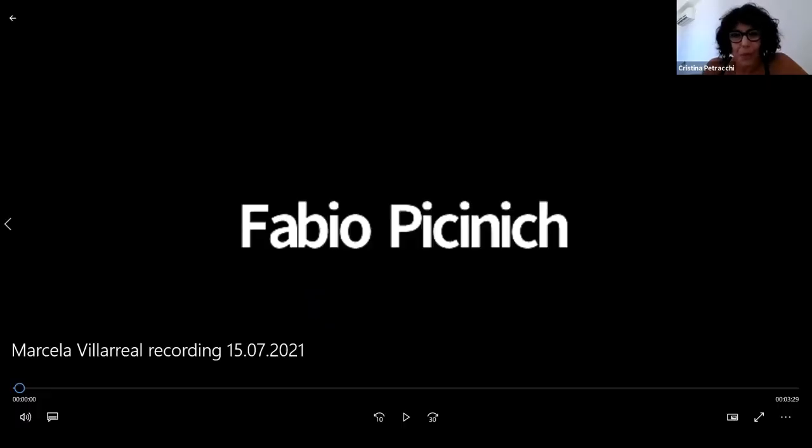I'd like to now give the floor to Ms. Marcella Villarreal, Director of FAO's Partnerships and UN Collaboration Division. I would like to join in the very warm welcome to everybody to this official launch of the FAO E-Learning Academy Guide on E-Learning Methodologies and Good Practices. Let me start with a quote from Nelson Mandela, a person who I've always admired very much. He says: education is the most powerful weapon which you can use to change the world.